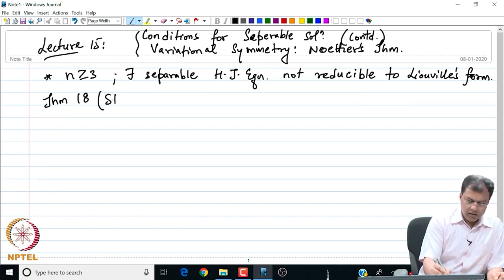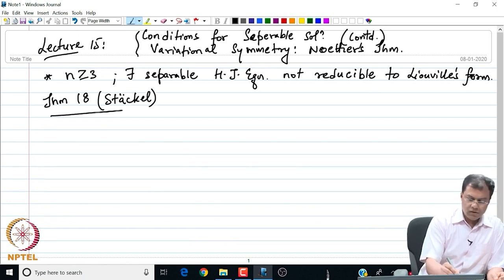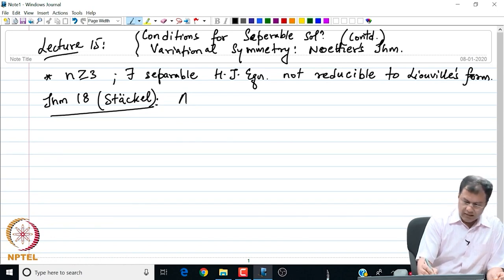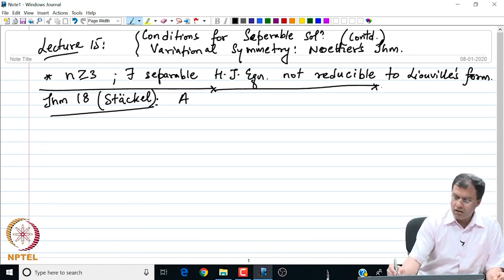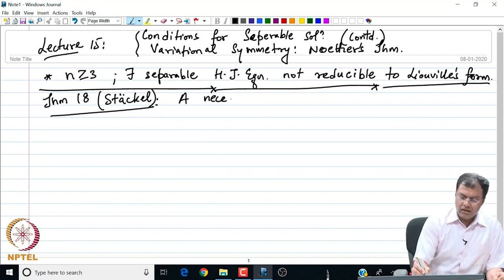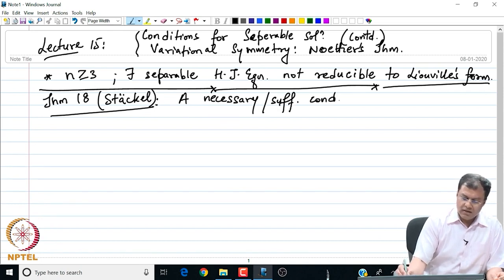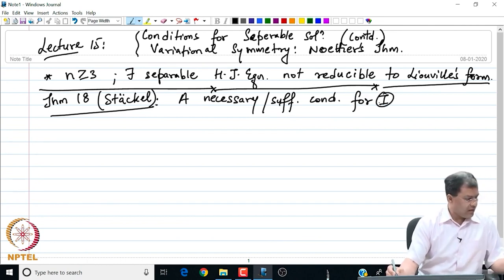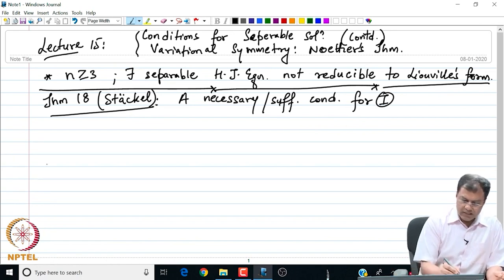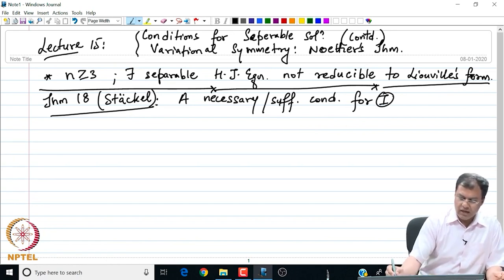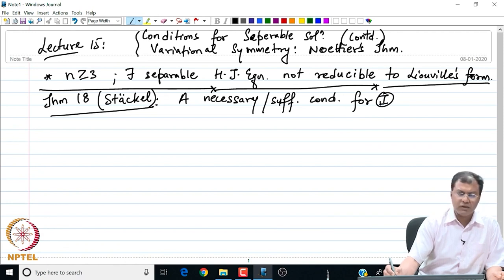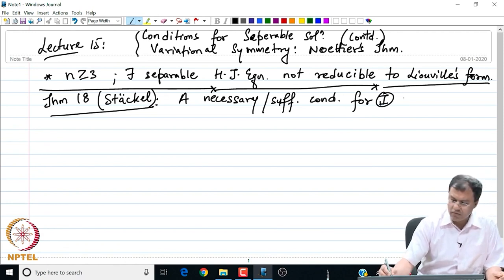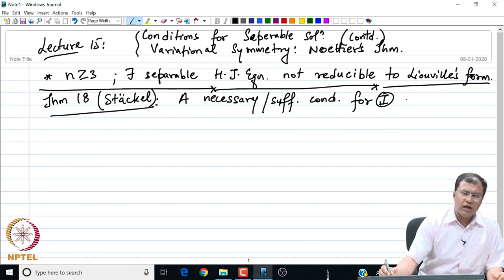I call this Theorem 18 — the theorem by Stackel. What it says is the following: a necessary and sufficient condition for equation 1 — where equation 1 is our reduced Hamilton-Jacobi equation — to be separable, is that there exists a non-singular matrix U.